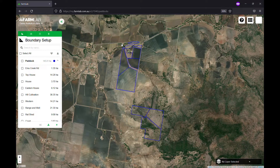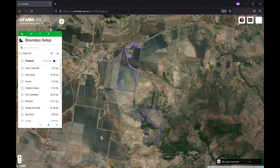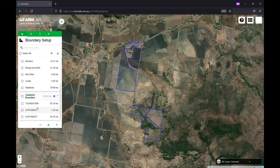You can see here today I've got my little demo analytics farm, set up with a few paddocks as you can see, and I've also got a few cadastral boundaries for this farm just for quick setup if you need it.